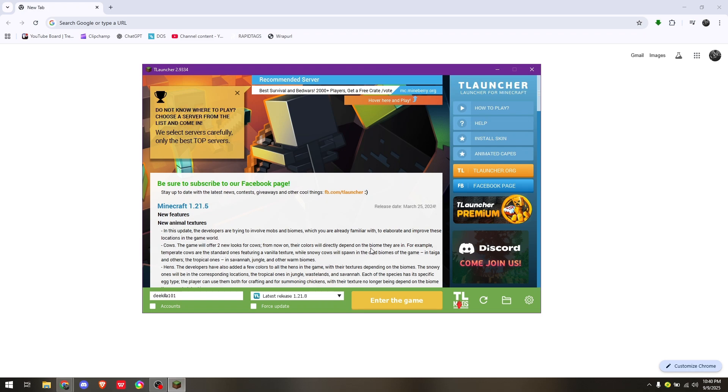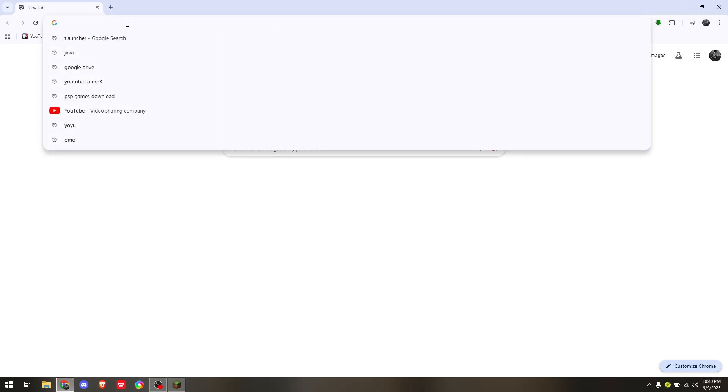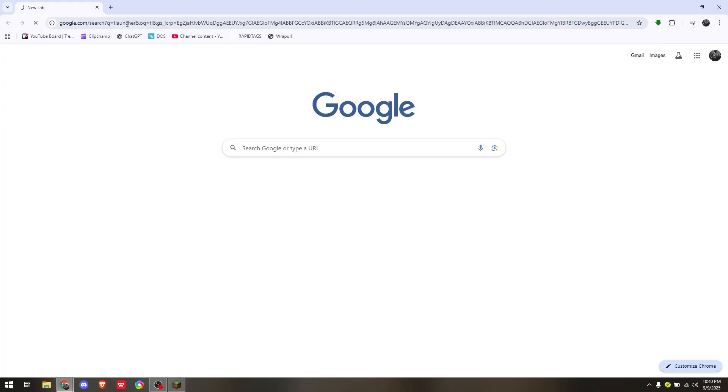How to install T Launcher on Mac. The very first thing you want to do is open up Safari from your Mac operating system and then simply type in T Launcher on your web browser.